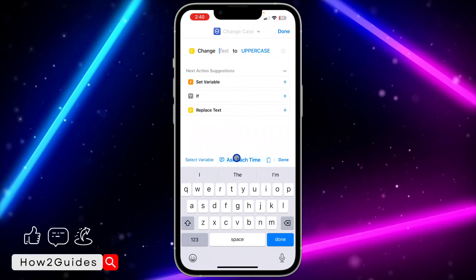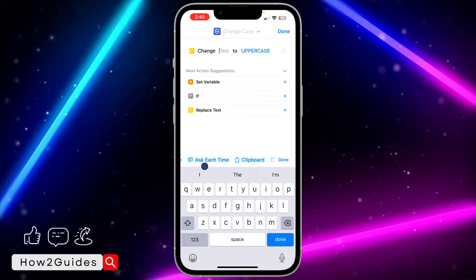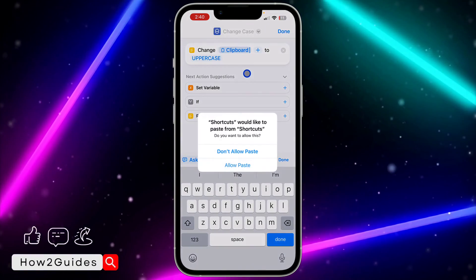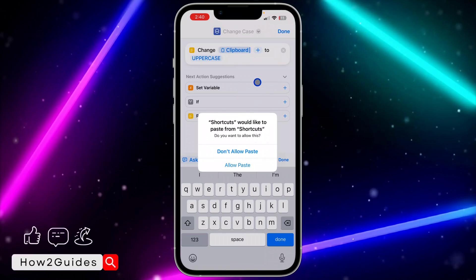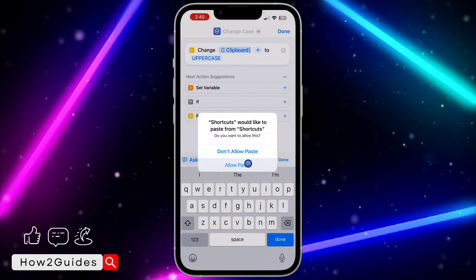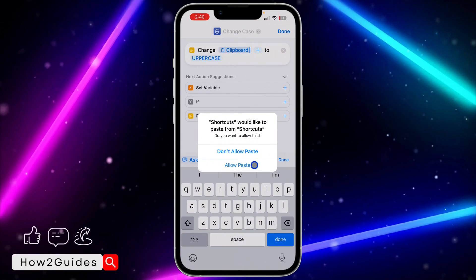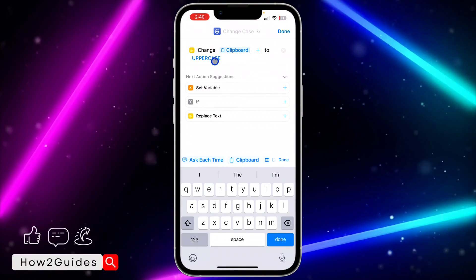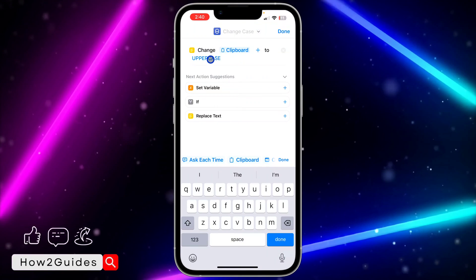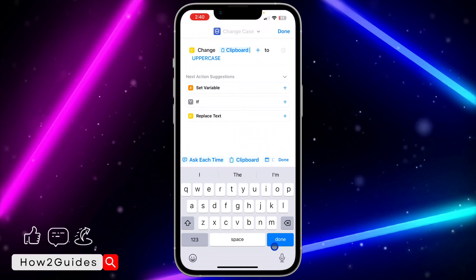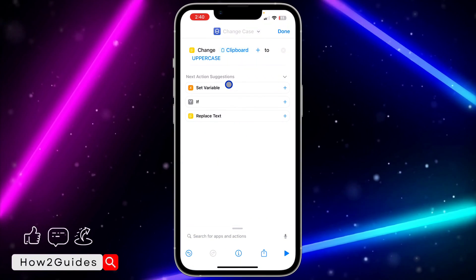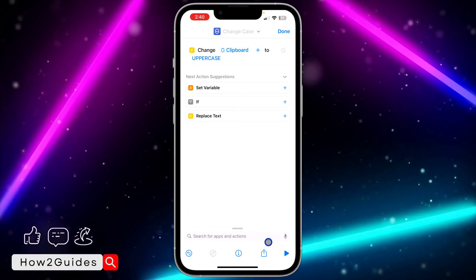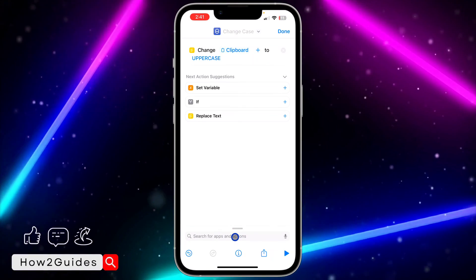Once you click on it, click on the word 'text' in front of Change Case. Scroll in this menu and click on Clipboard, so it's going to select the text in your clipboard. Click Allow Paste, and it will select the text in your clipboard and change it to uppercase. Click Done.